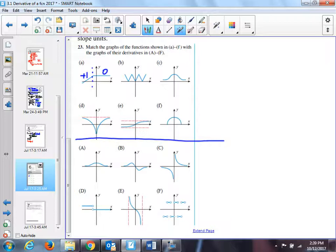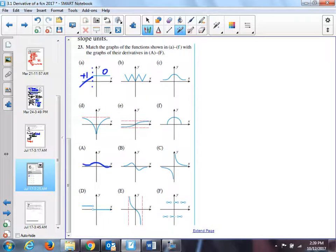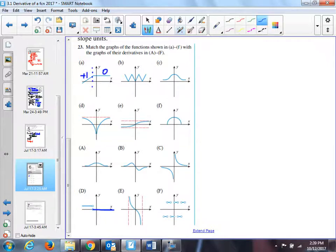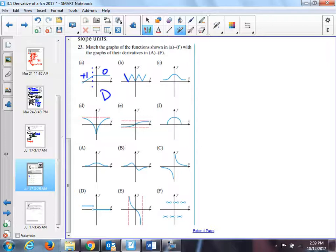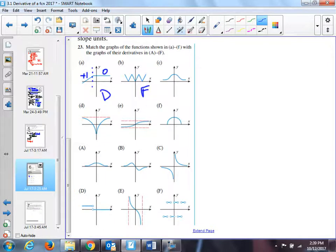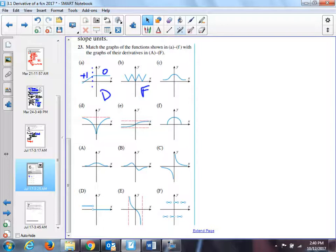For something that has a constant derivative value of one then changes to zero, we look at the bottom choices. Not A, because that starts at zero and goes up. The only one with a constant slope value is D. And then it turns into zero. Graph B: the slope is negative, positive, negative, positive — switching for constant values of negative one and plus one. So that's F.